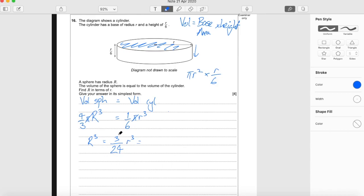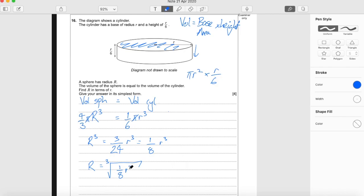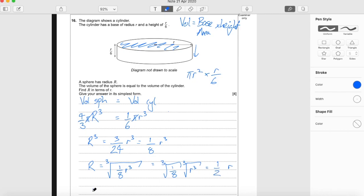Anything we can simplify? Yes — dividing 3 and 24 by 3 top and bottom gives us 1 eighth r cubed. Now we can cube root both sides. So big R equals the cube root of 1 eighth r cubed. The cube root of r cubed is just r, and the cube root of one eighth is one half.